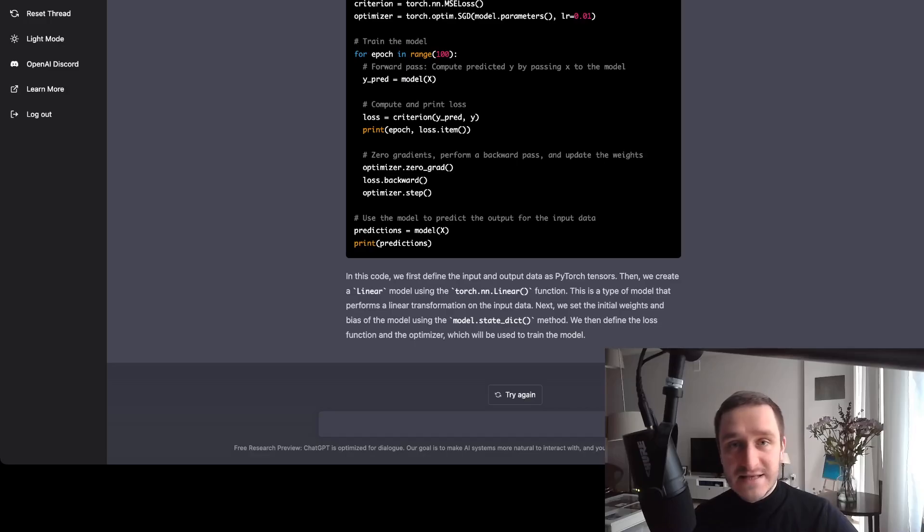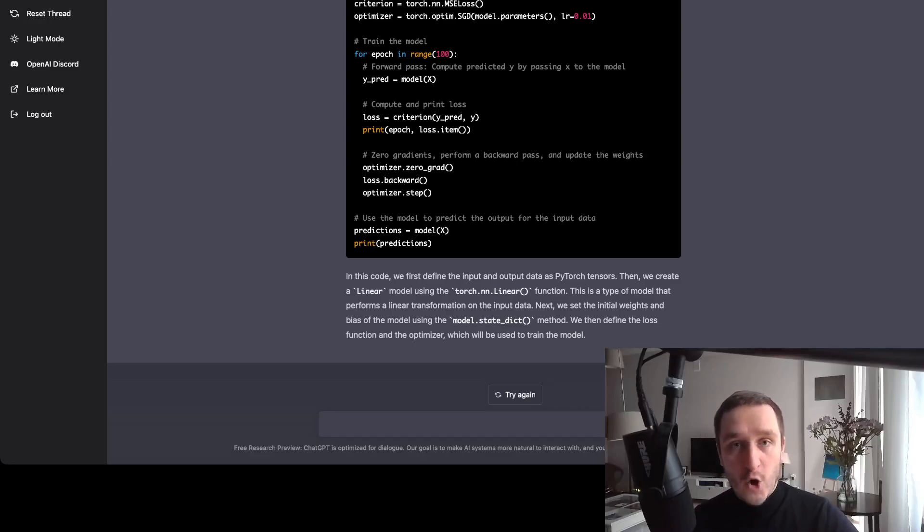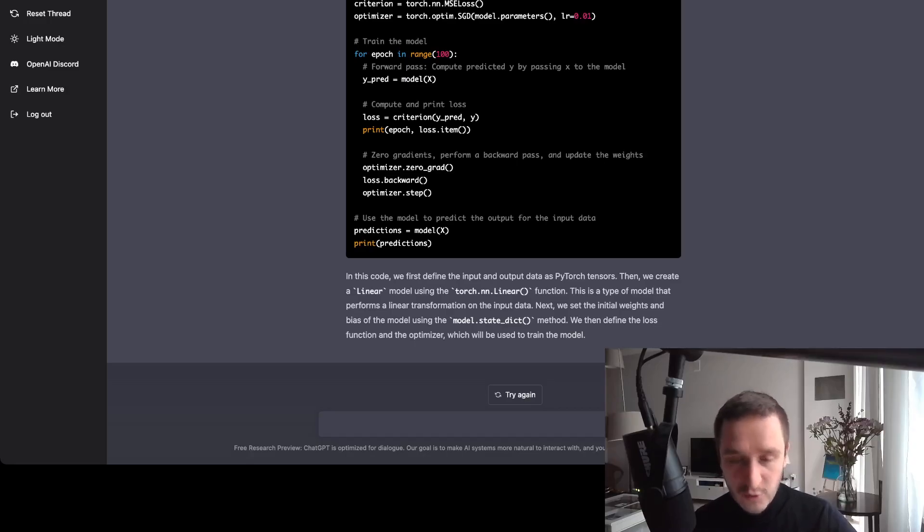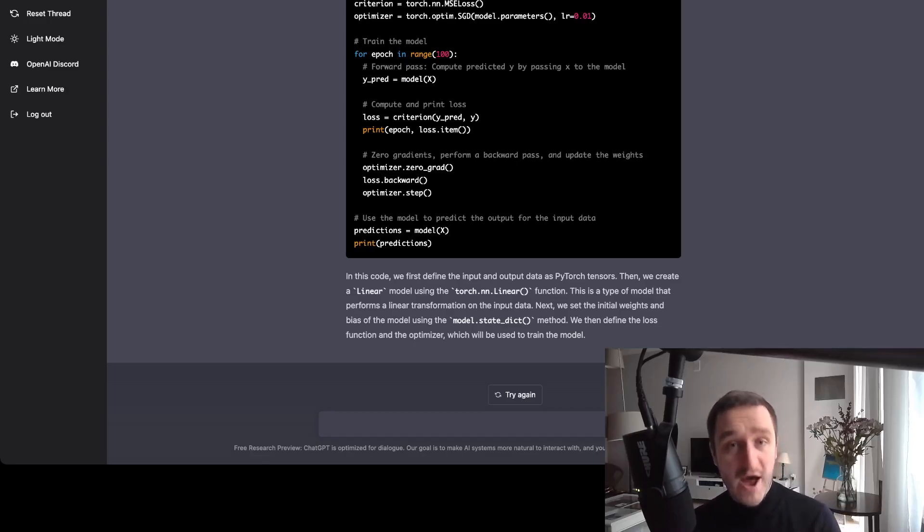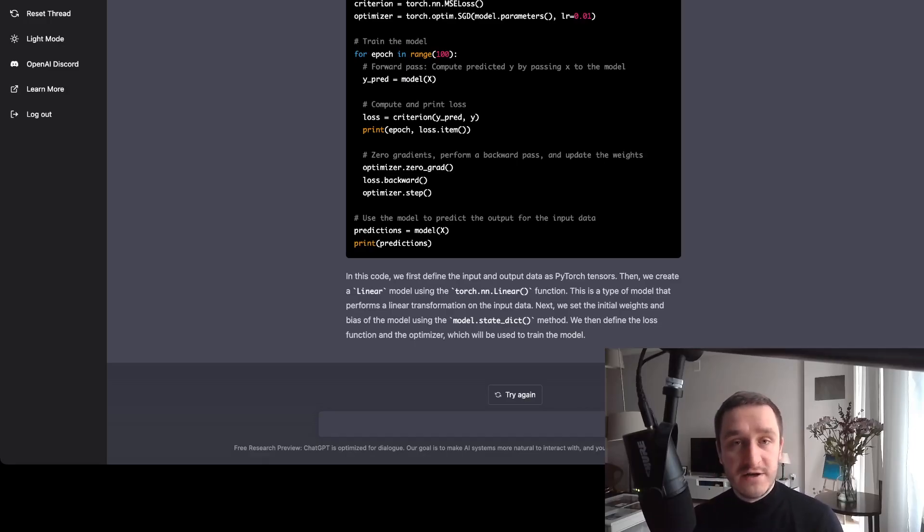It's still not at the stage where it gets you any answer on any topic. Always right. But it's really good for drafting even code, drafting various concepts, having this framework for how to approach the problem if you have no idea, or maybe it can replace some of the Google searches as well.